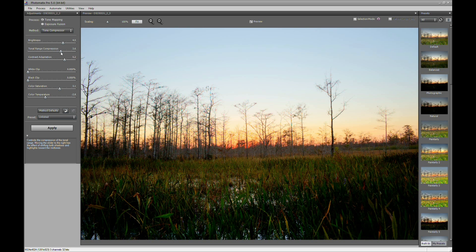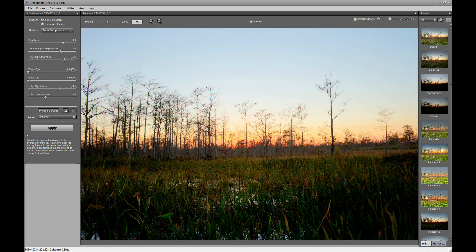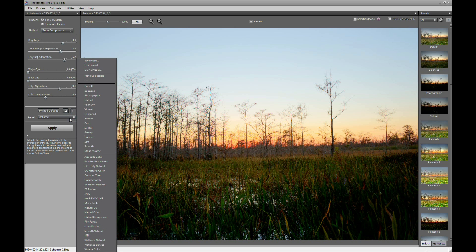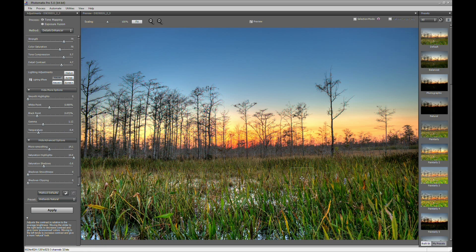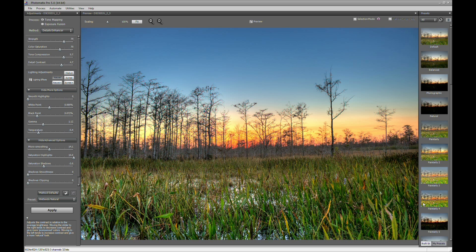So that's pretty much it with this. With this particular photo it's not really good to use tone compressor. Preferably detail enhancer would be better. So I have a default I had already set up for this. Wetlands natural. And this is my preset for this particular photo. So that's pretty much it for the quick overview on Photomatix.